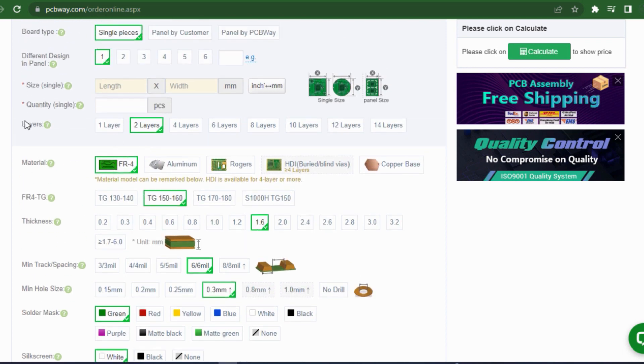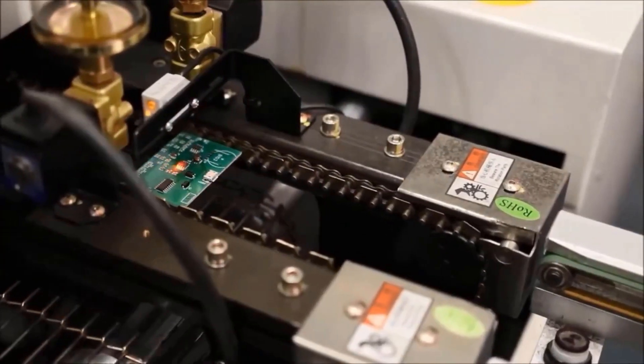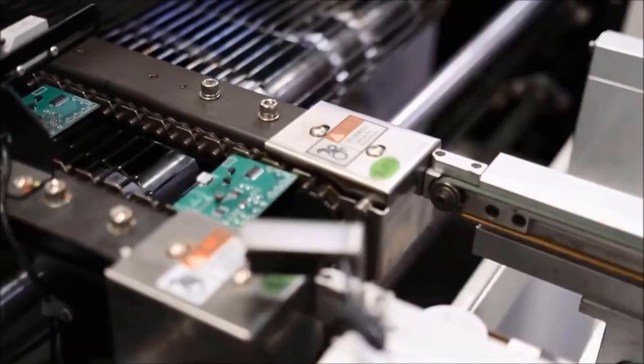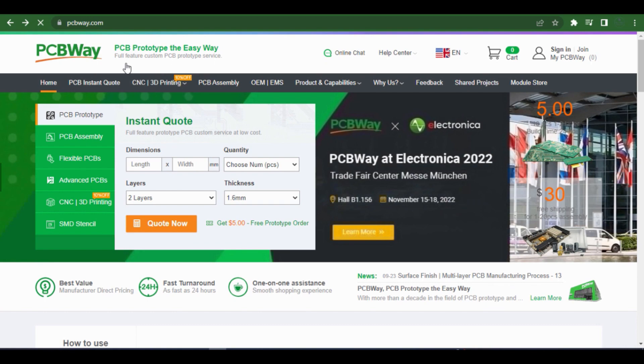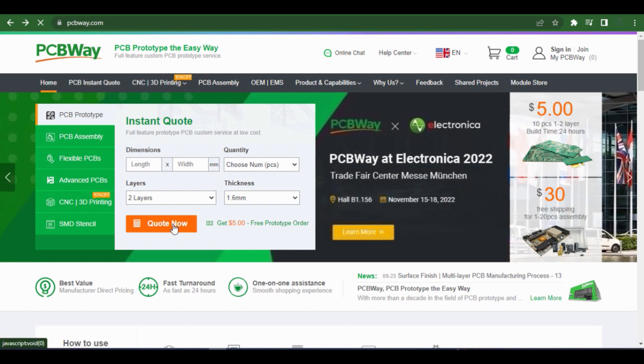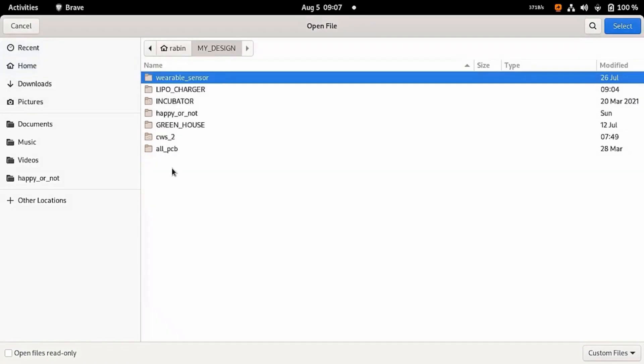The PCB can be from 2-layer to 32-layer for more complex designs. The finished quality is also so good and the ordering process is so easy. Just go to PCBway.com and create now, insert your design settings.